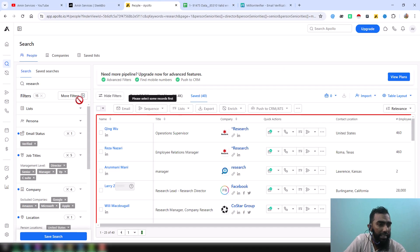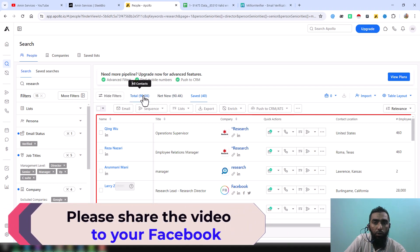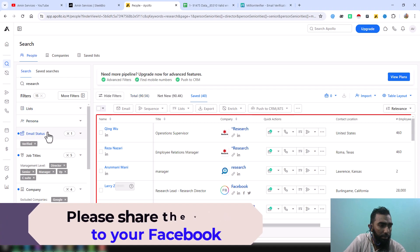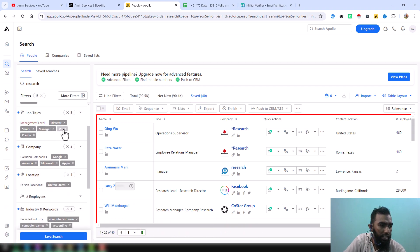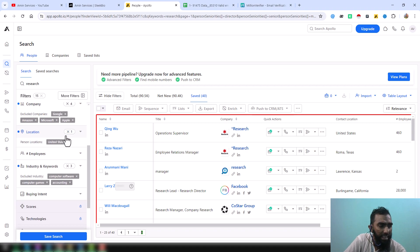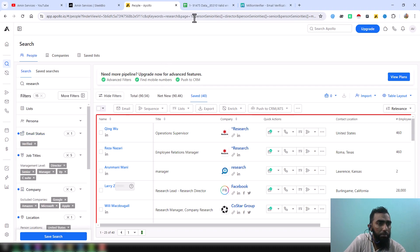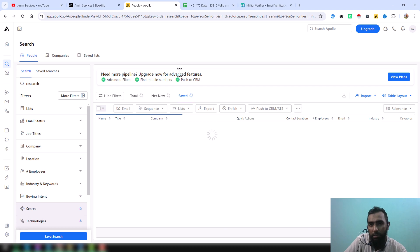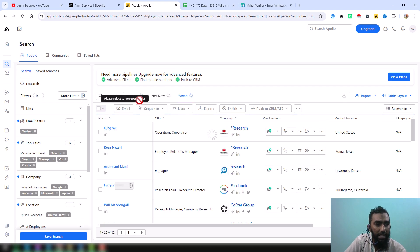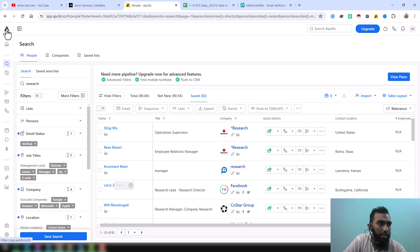This is the link my client gave me. My client needs 90,000 plus Apollo verified data. He selected all the requirements on the left side — email status is verified, job titles were Director and Senior Manager. After selecting all the requirements, my client gave me that link, and we will export or scrape all of this 90,000 plus data from that link.